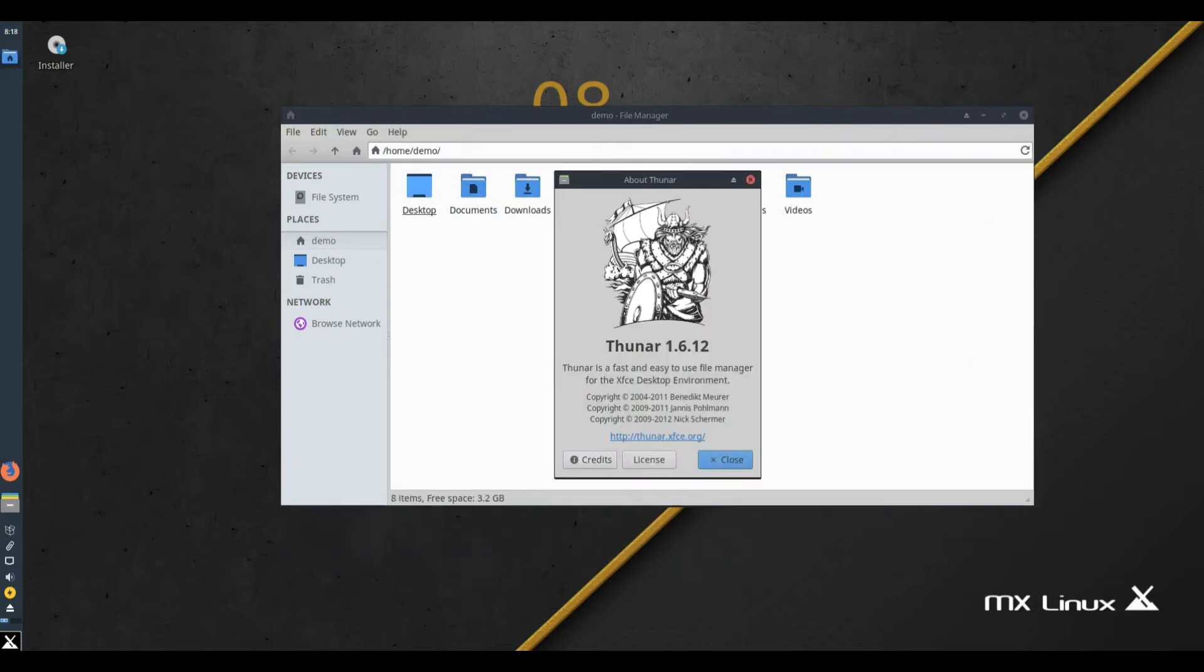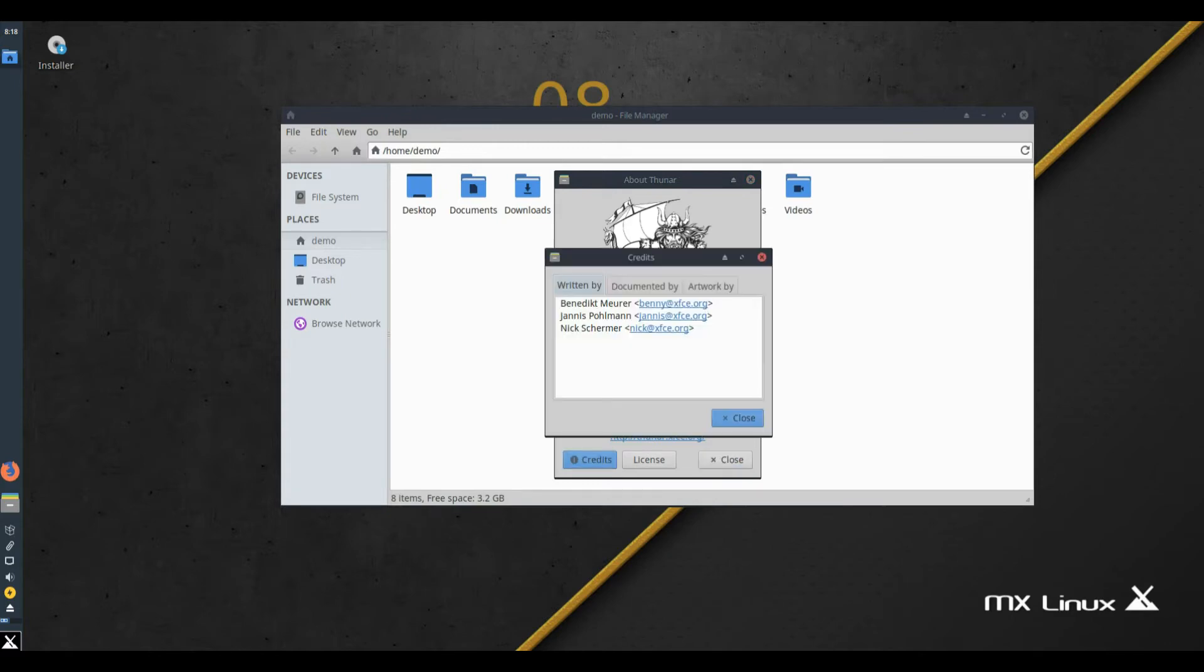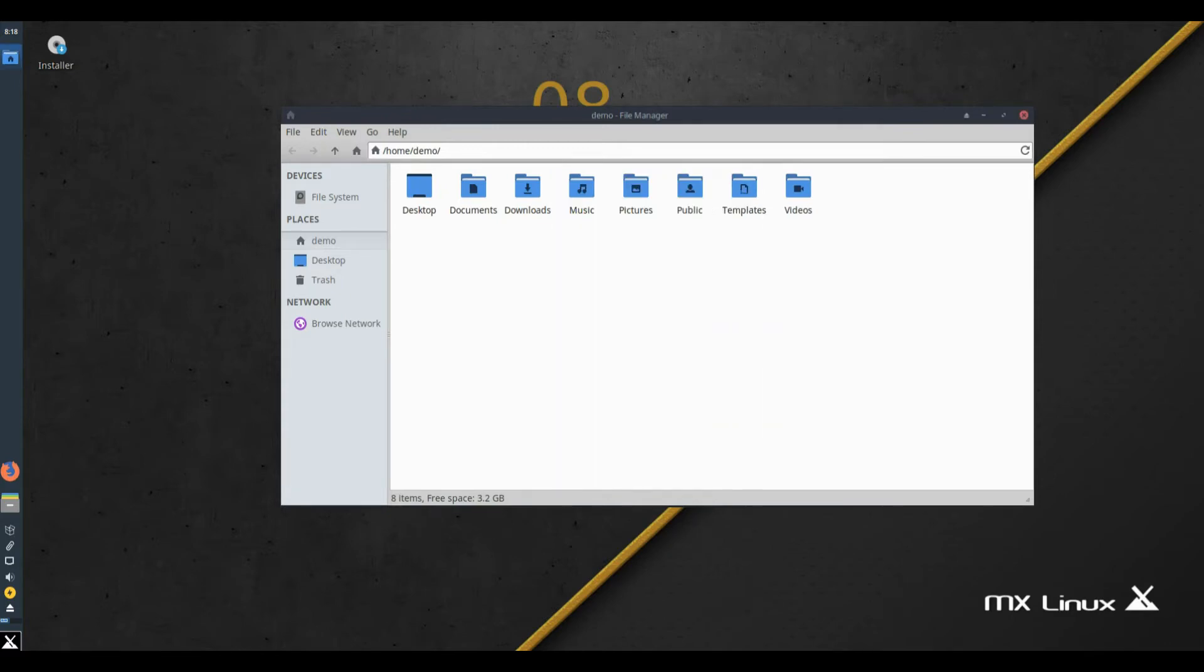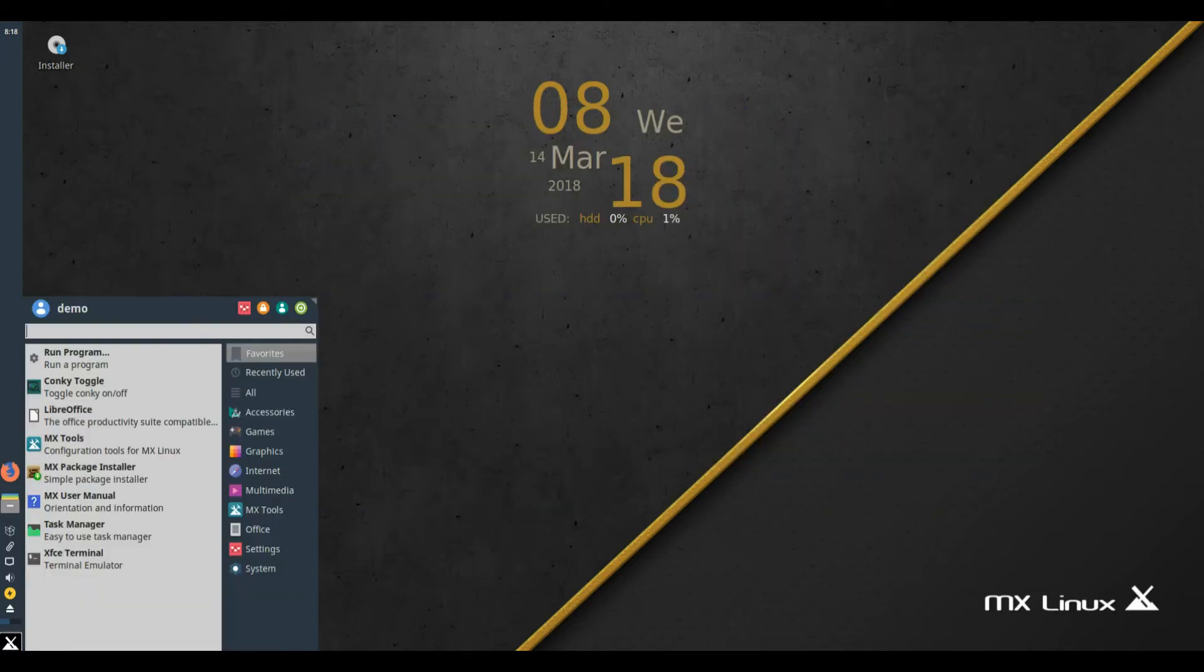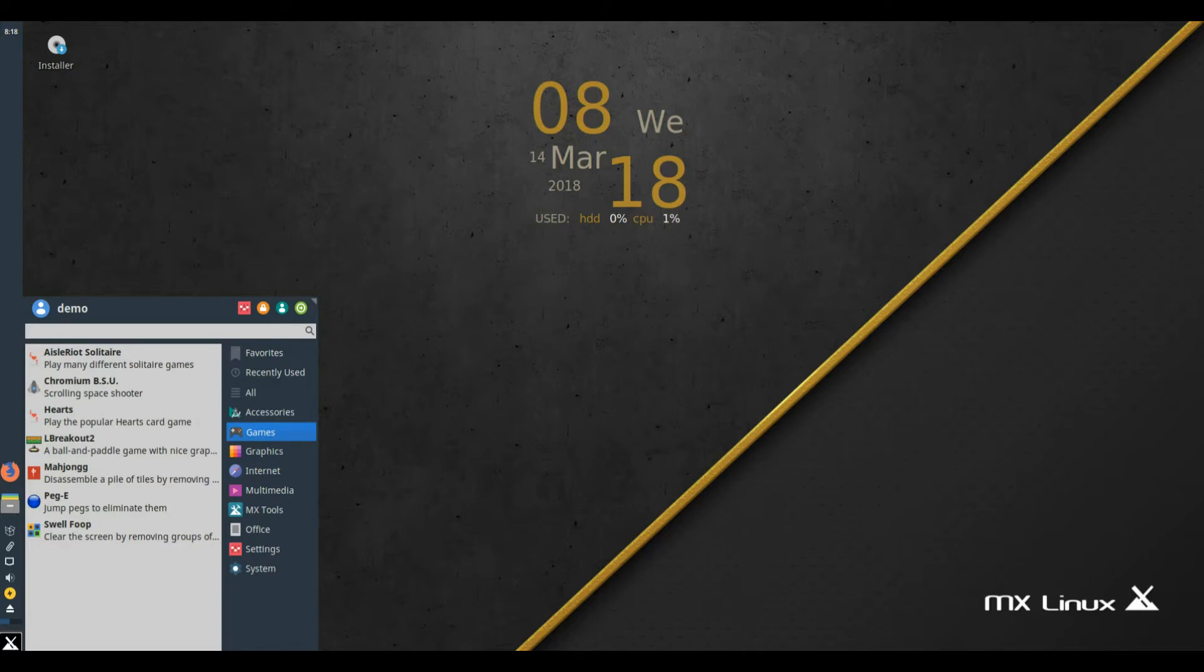Updated packages. Browser: Firefox 58.0.2, 59 hitting repo soon via update. Video player: VLC 2.2.82, 3.0 in test repo. Music manager/player: Clementine 1.3.1.